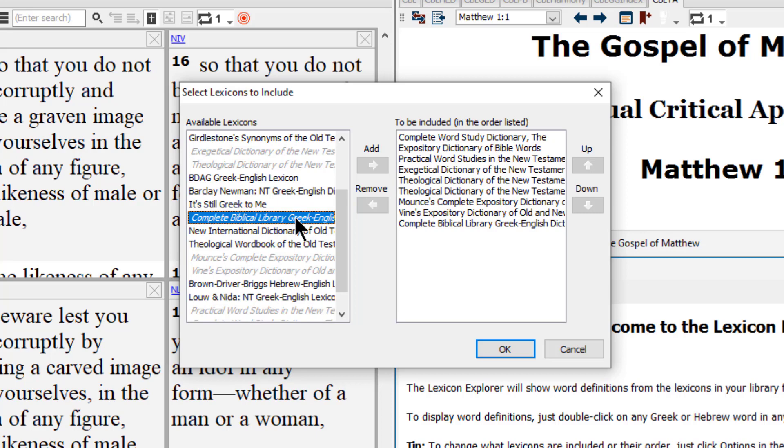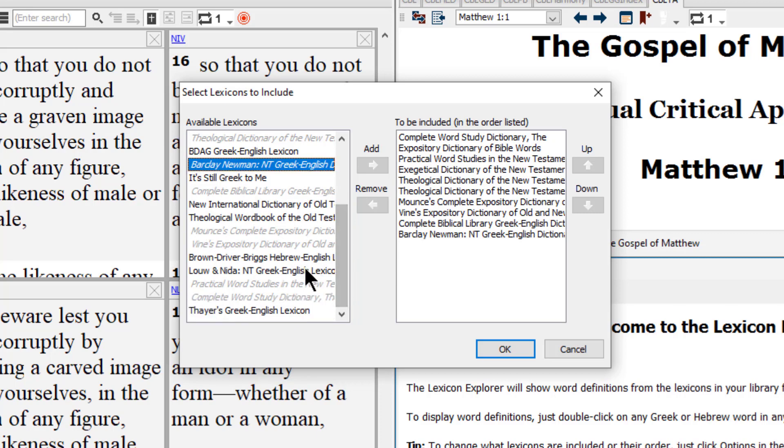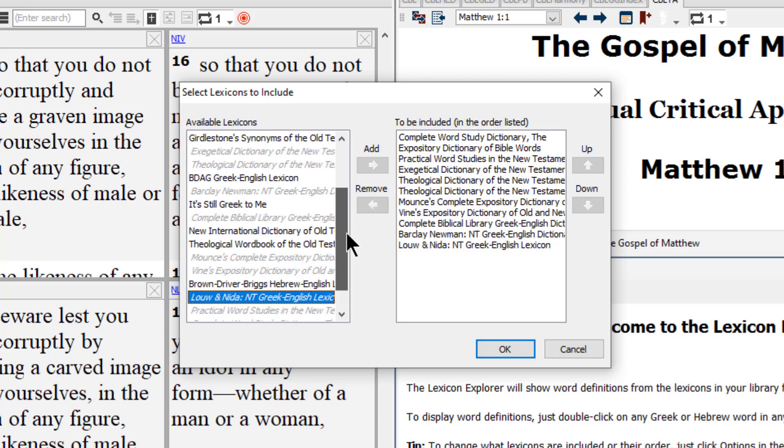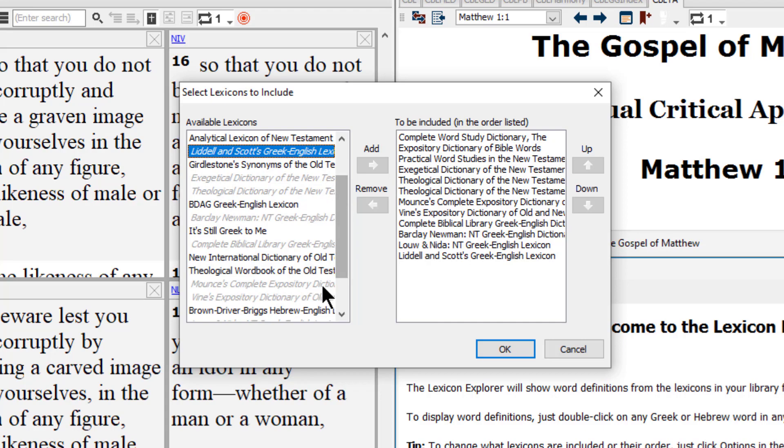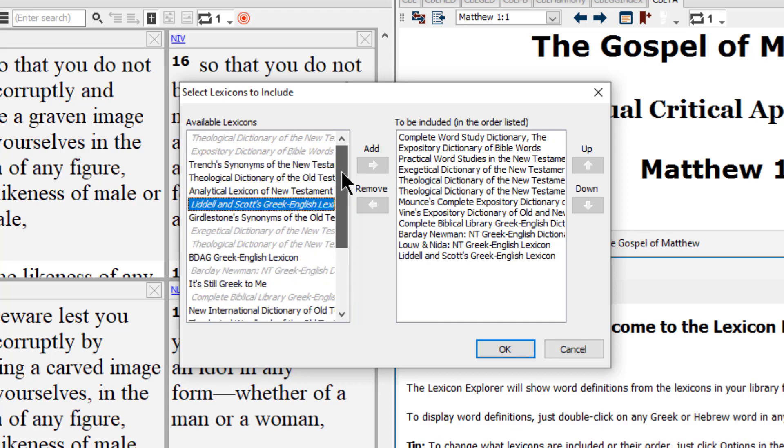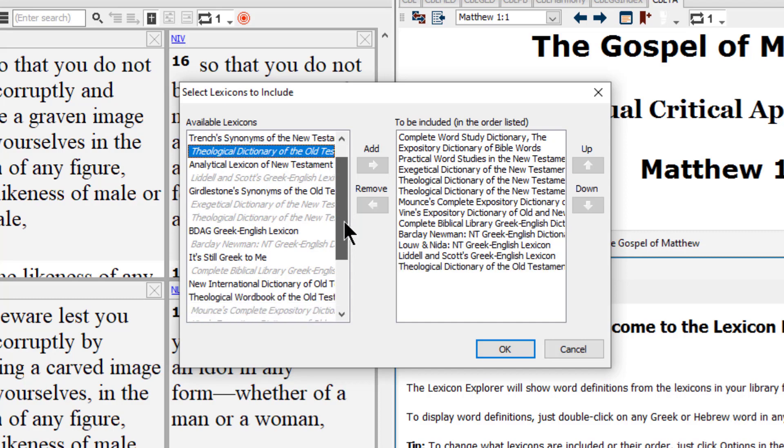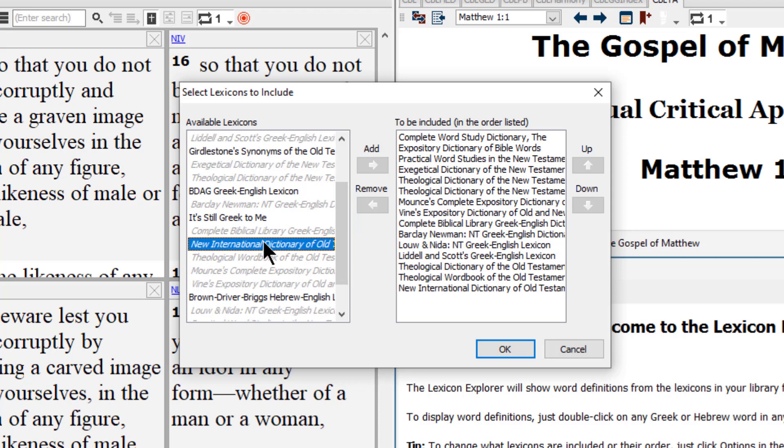Next is the Complete Biblical Library Greek English dictionary. Even though we won't really use this on this desktop, we want it to be on the list so that if we use the Lexicon Explorer on another desktop, the CBL will still be included. After that is Barclay-Newman, then the Lowen-Nyda New Testament Greek English lexicon, then Liddell and Scott Greek English lexicon, then the Theological Dictionary of the Old Testament, then the Theological Word Book of the Old Testament, then the New International Dictionary of the Old Testament.